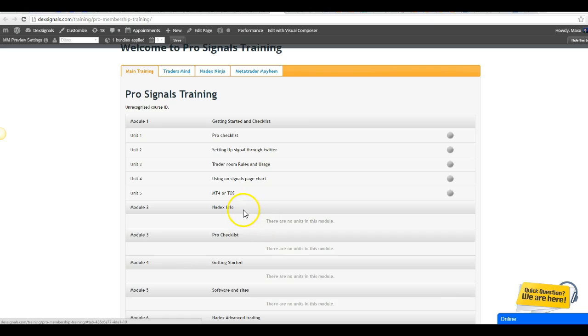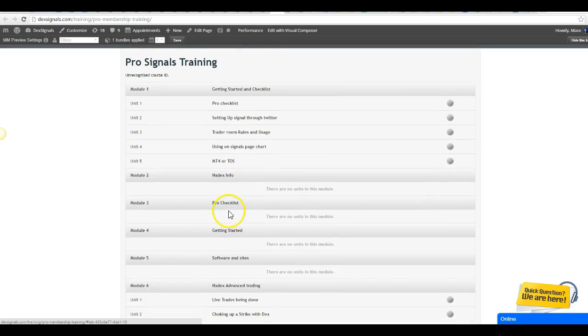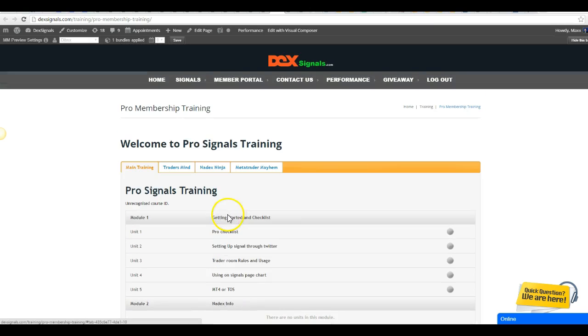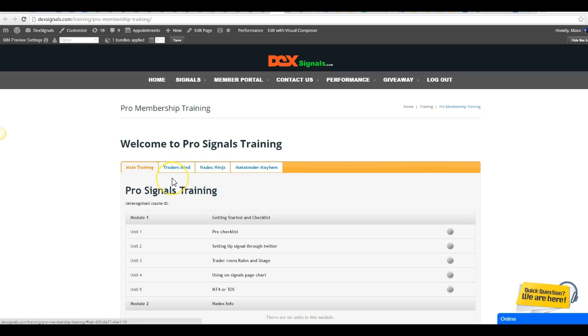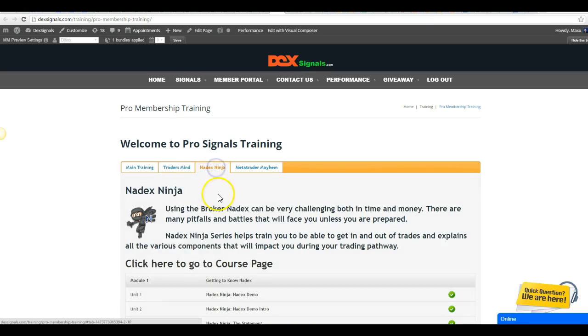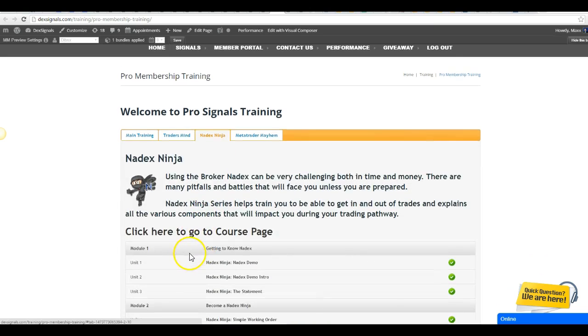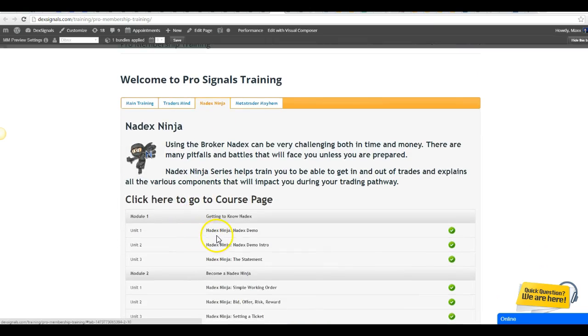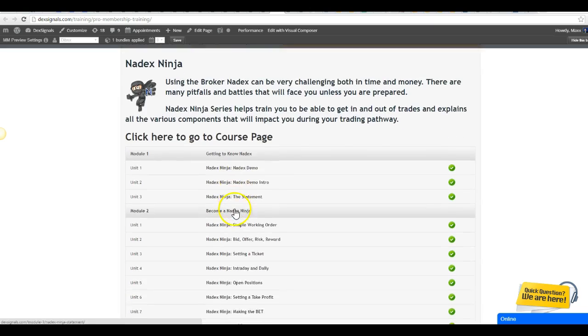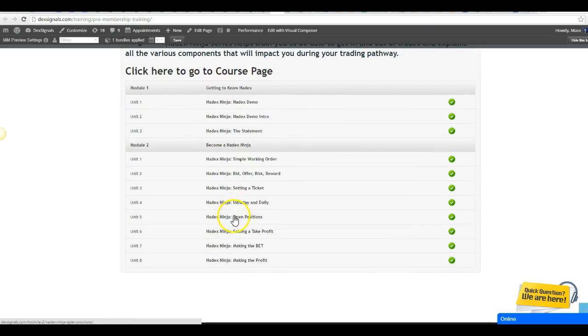In this module, we're going to be talking about starting with the Nadex solution and that brokership. Before I go through how to do all that stuff, I want you to jump over to the Nadex Ninja course and just go through the entire series.